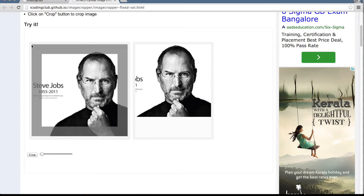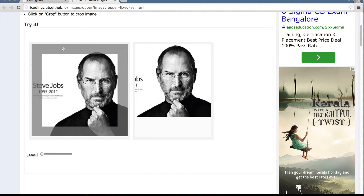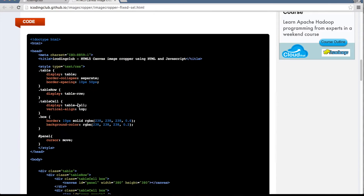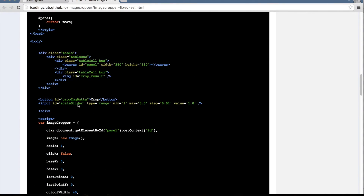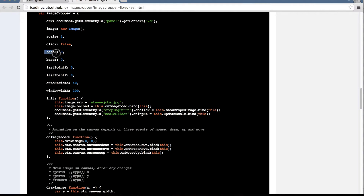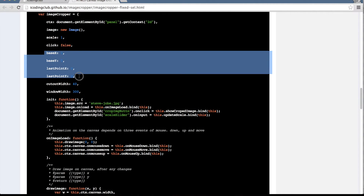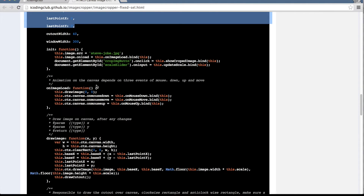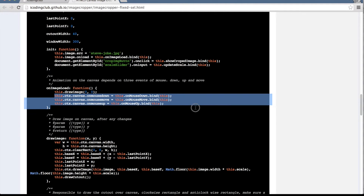We redraw the image depending on how much the user moved, then we rebuild the outer cutout — that's how it works. In the code you can see variables: baseX, baseY, lastPointX, lastPointY — these describe the initial coordinates and the last coordinates, which is exactly what I just explained. There are three important methods: mousedown, mousemove, and mouseup events.